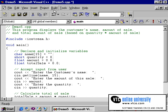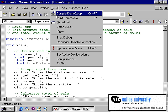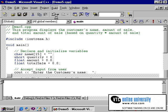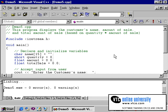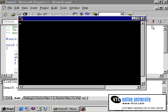Let's compile this program. And after a clean compile, we can now execute it. As you can see, the program is now running.